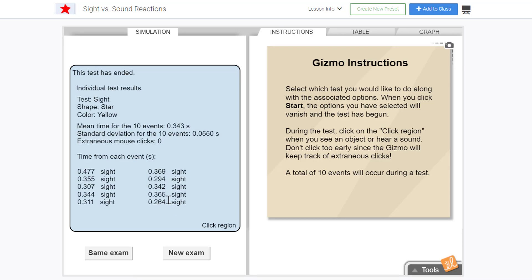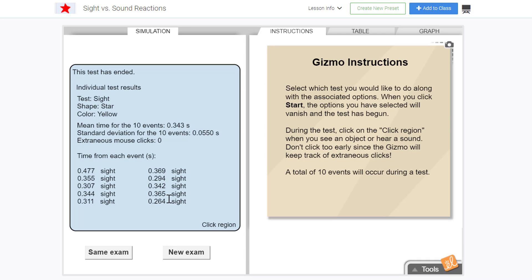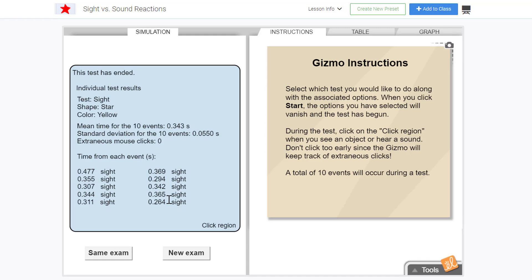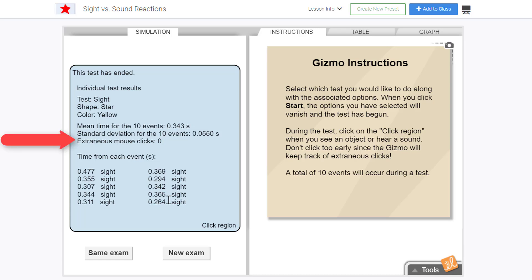When the test is over, data for that test will show. The data given for each event is time from each event, which is the amount of time it takes to click in the region, or reaction time. Other data given is the mean time, standard deviation for the 10 events, and extraneous clicks.